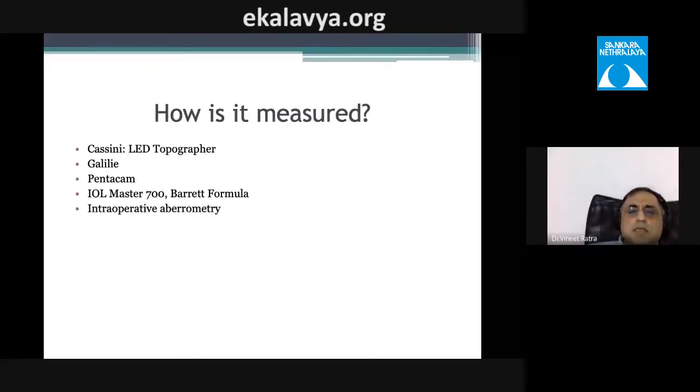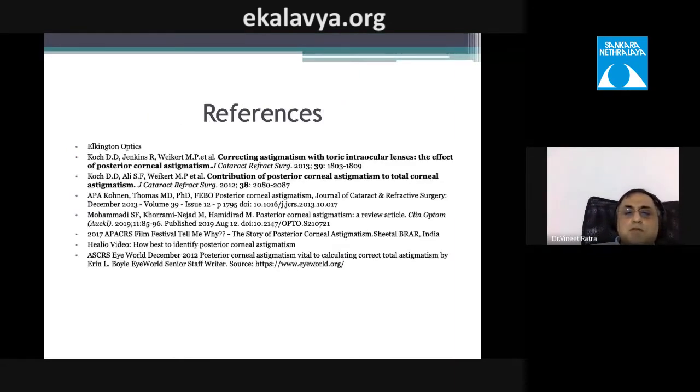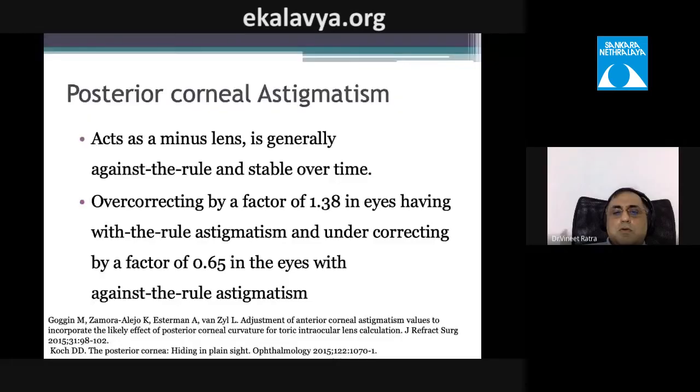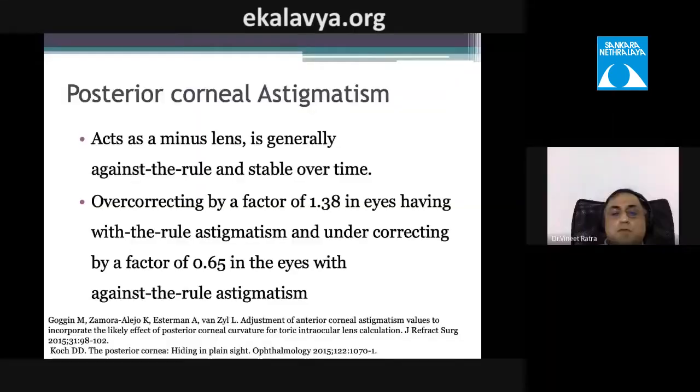Posterior corneal astigmatism can be measured using various modern devices. The Baylor nomogram and the Barrett Toric nomogram — available on the ASCRS website — account for posterior corneal astigmatism when calculating total toric power. With-the-rule cases should be overcorrected by 1.38; against-the-rule cases undercorrected by 0.6.